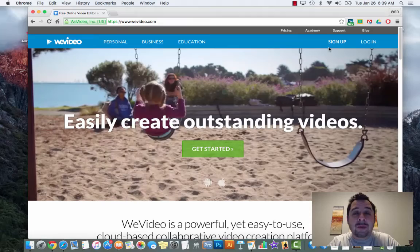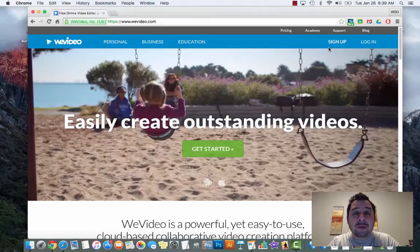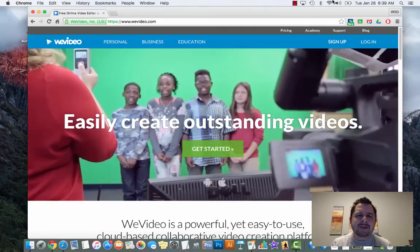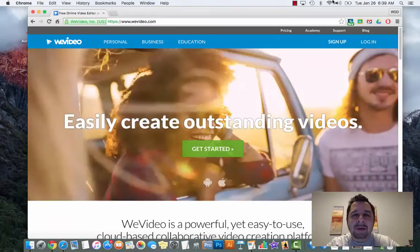I'll give you a quick overview of WeVideo that you'll be using today. As I go through this I'll give a couple tips and tricks so we make sure we're on the same page and hopefully get you up and running with WeVideo.